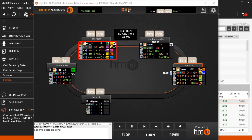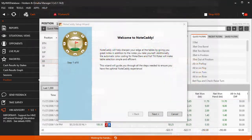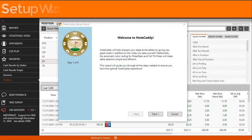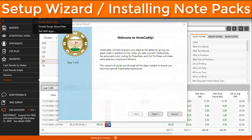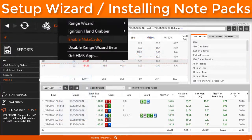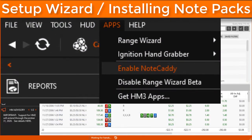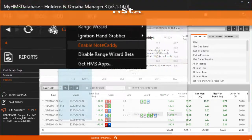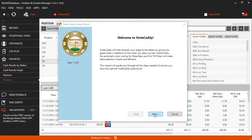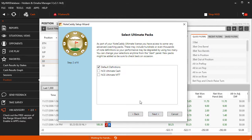Let's get started! The first time you use Notecaddy, the Notecaddy setup wizard will run. Inside of Holdem Manager, click Apps, then enable Notecaddy if you don't see the setup wizard. In the setup wizard, click Next, then select a notepack.